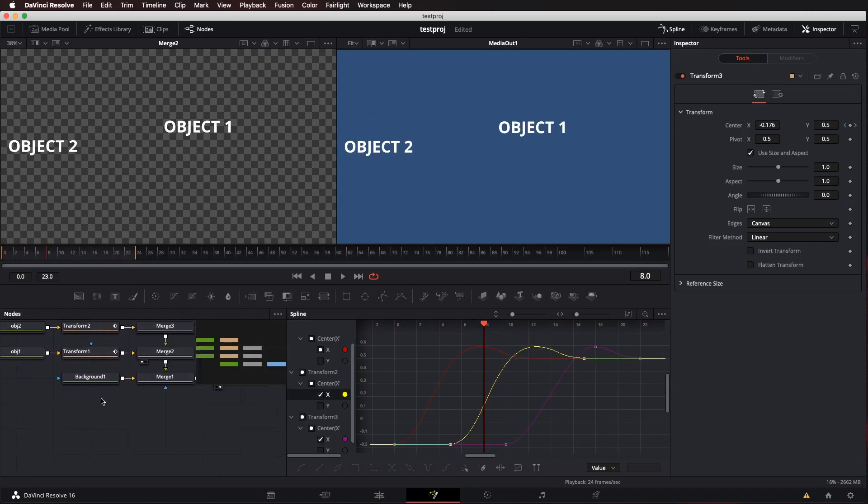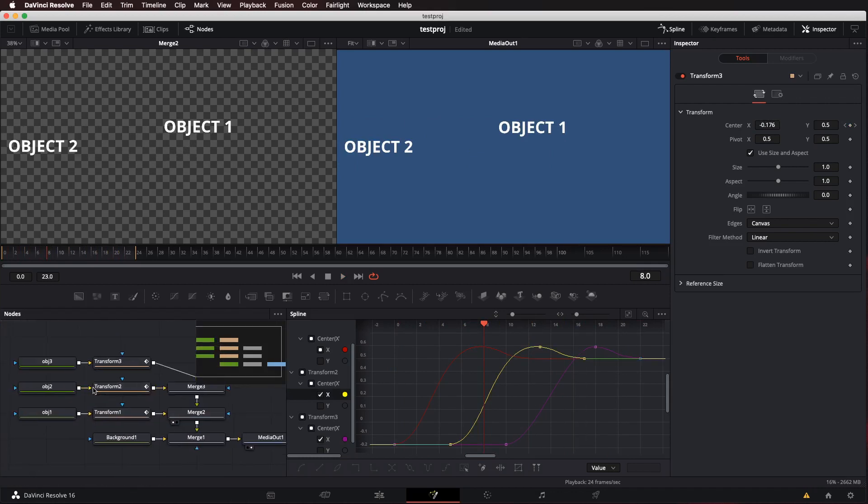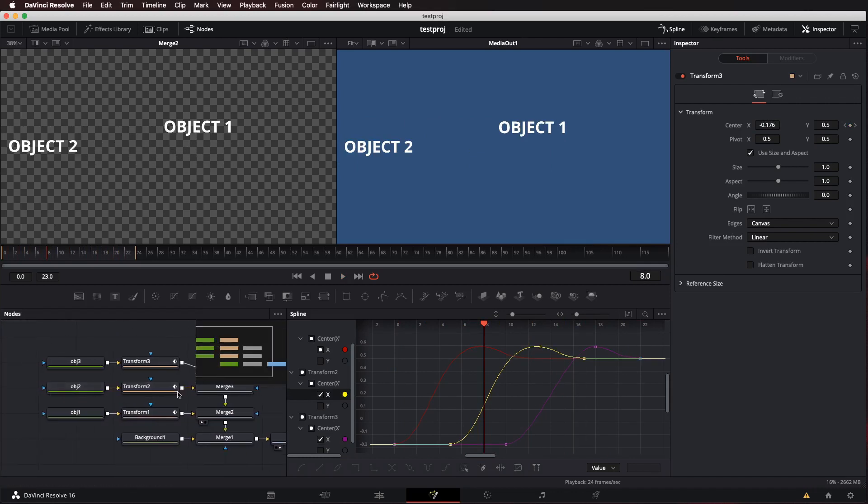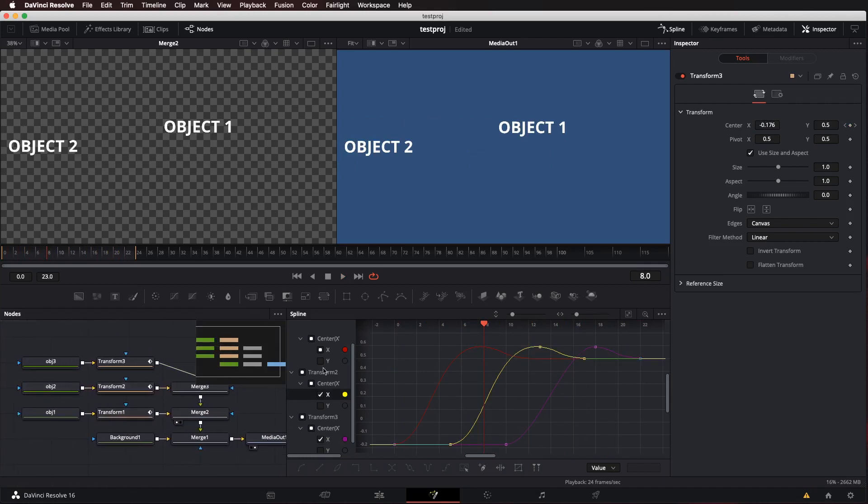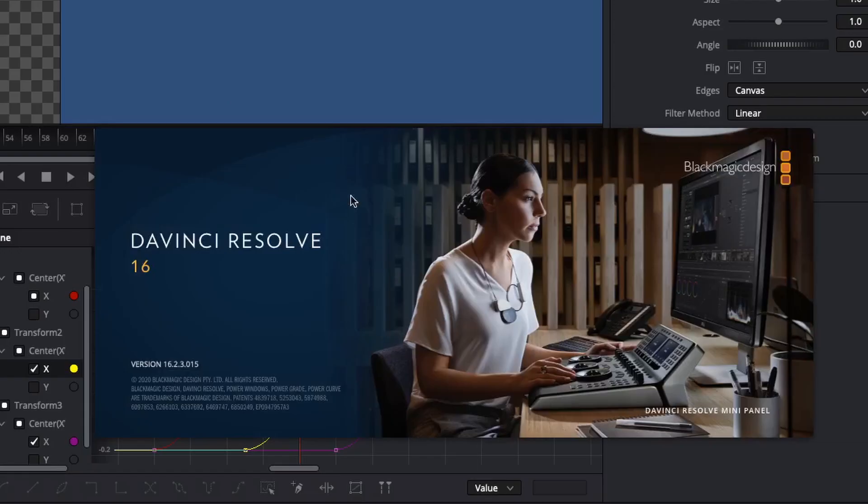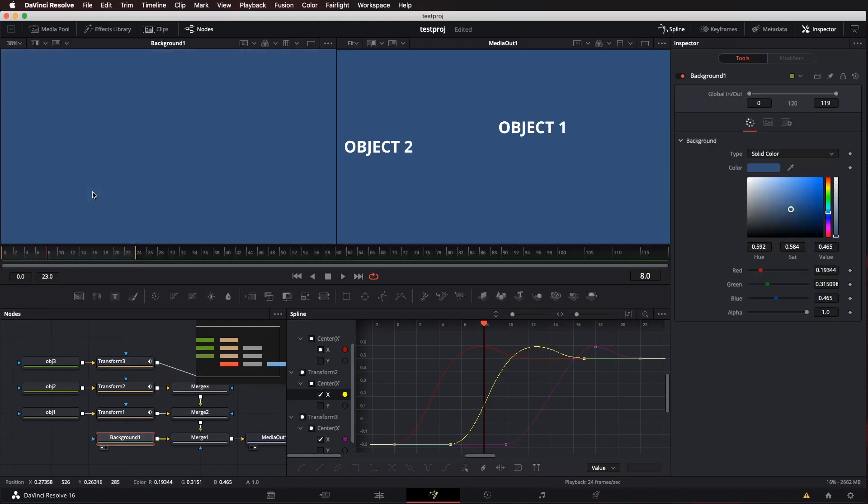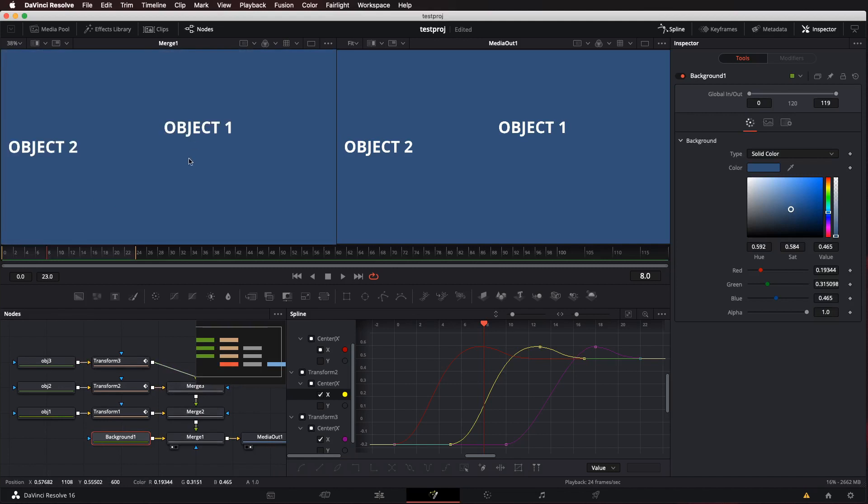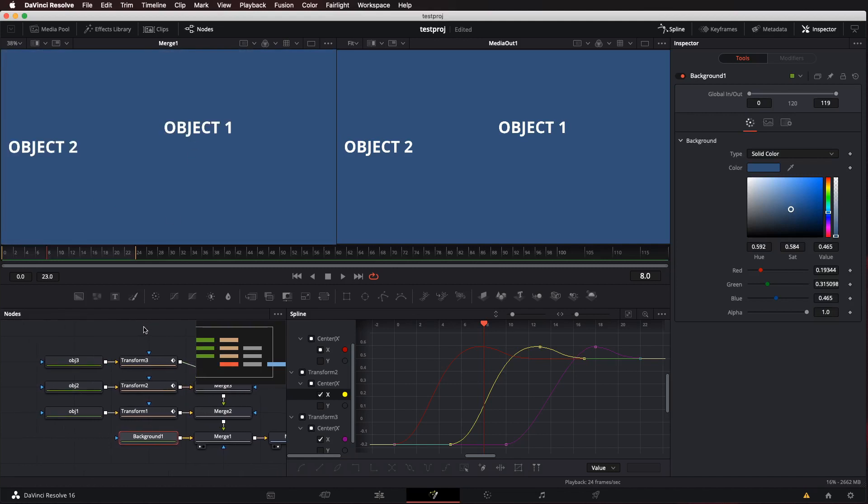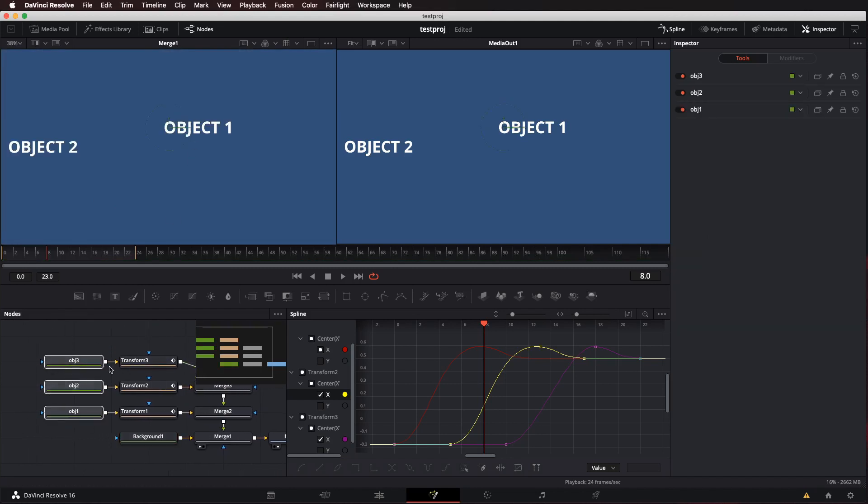This is how I have my Fusion composition set up. We're in DaVinci Resolve Studio, version 16. I have my background, that's just a color object in Emerge, and I have all of these objects right here.